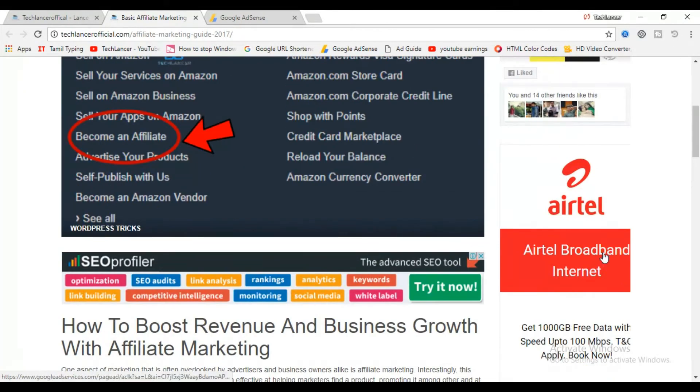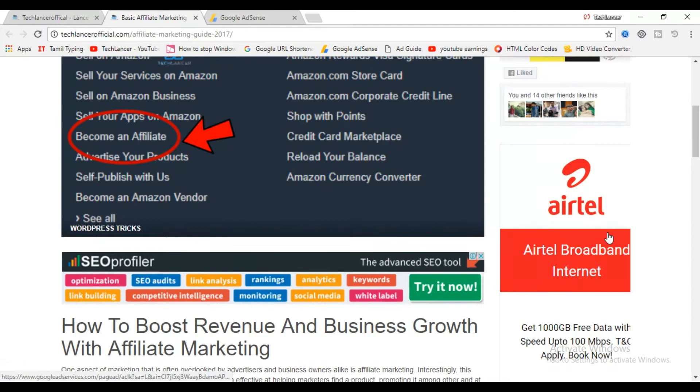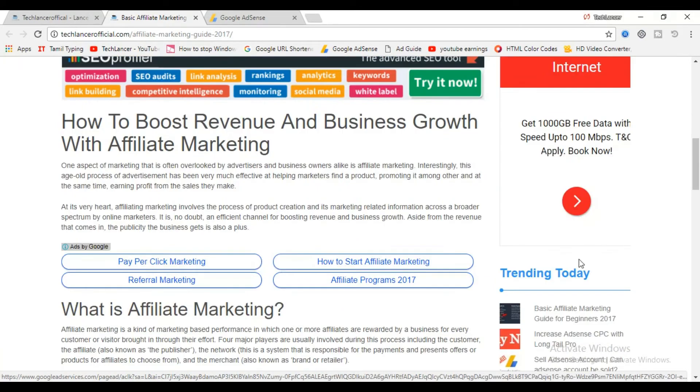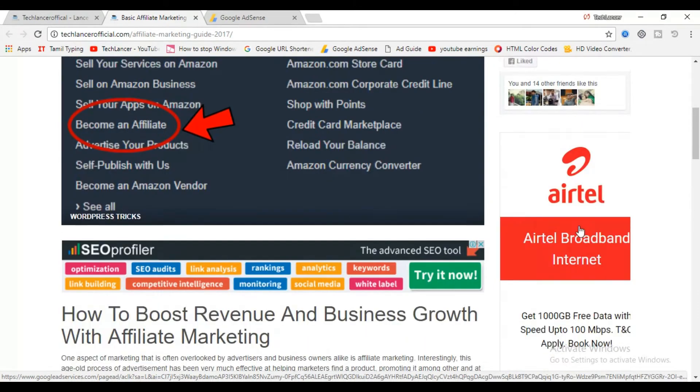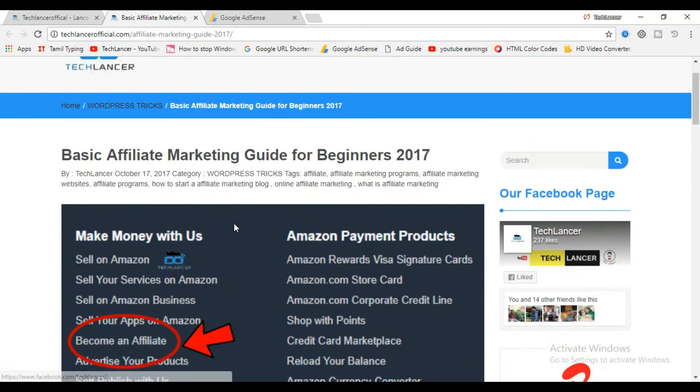Not to forget about the sidebar ad unit which we placed already. So in total, you can place five ad units per page — that is three banner ads and two link ads — which comes under AdSense policies.